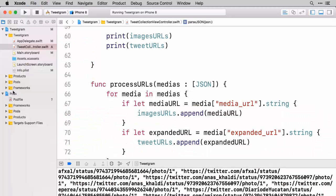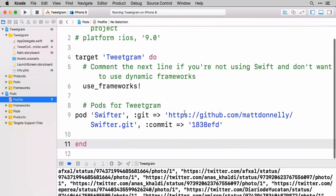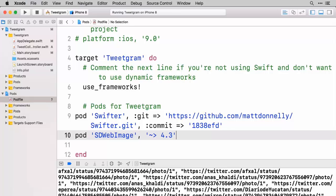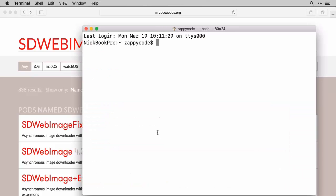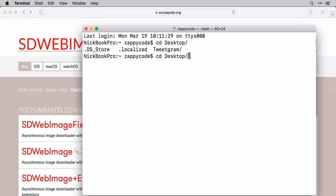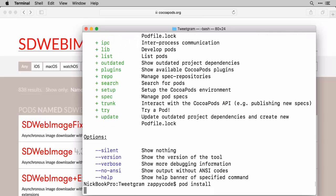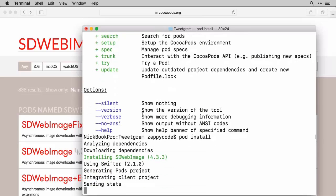I'm going to go back to my project to my pod file. Go ahead and paste that in. So now we have two pods here. As soon as you add a new pod you need to save your pod file. We'll close out of my project. Then open up my terminal. I'm going to get to my project, capital TweetGram, and I'm going to do my pod install. Now that's going and grabbing SDWebImage and it's put it now as part of the project.